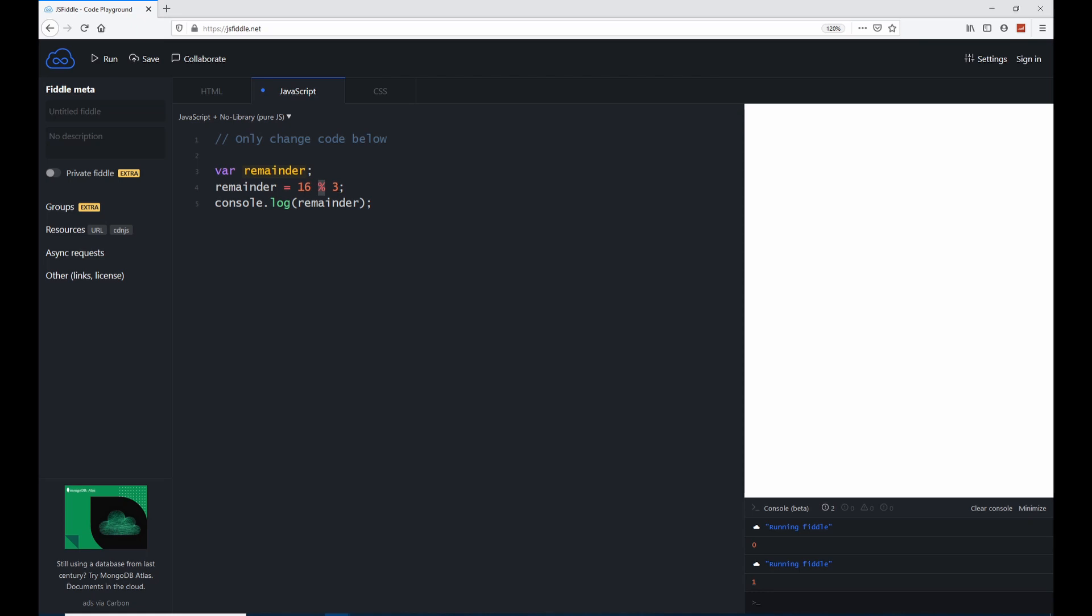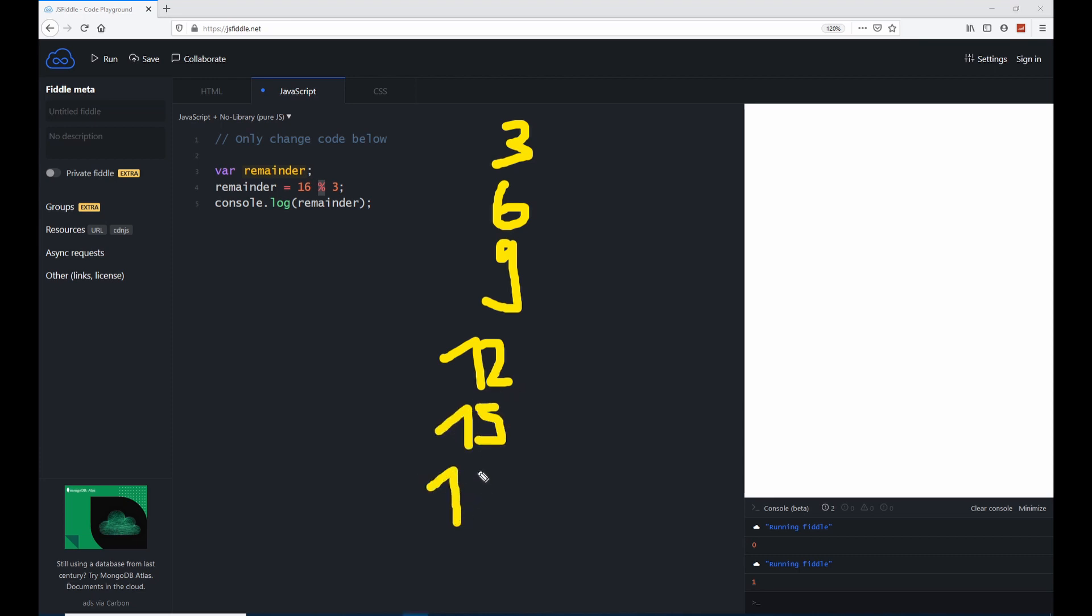Why is that so? Let's say we have 3, then we can go to 6, then we can go to 9, then we can go to 12, then we can go to 15, then to 18. But we see, we have here 16. So we can't use numbers that are bigger than 16.